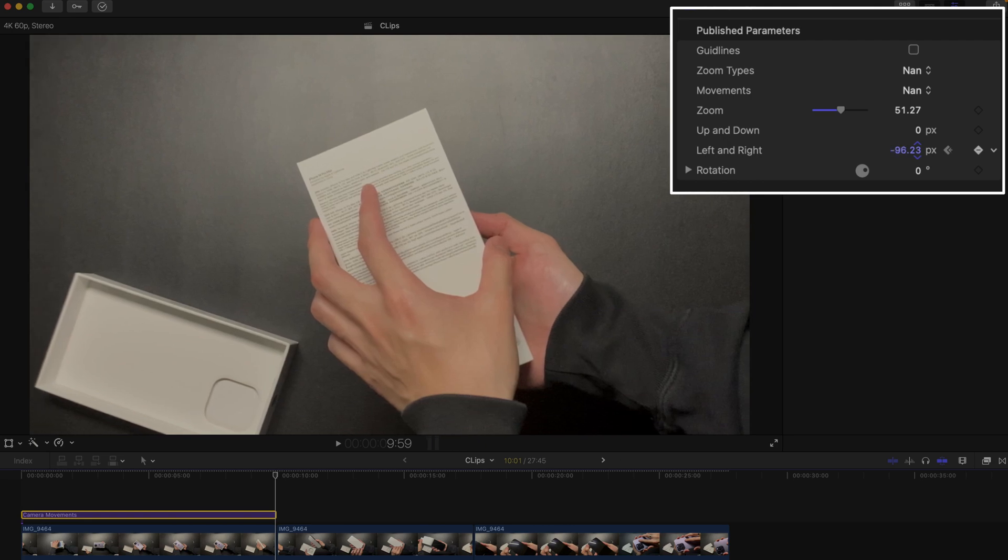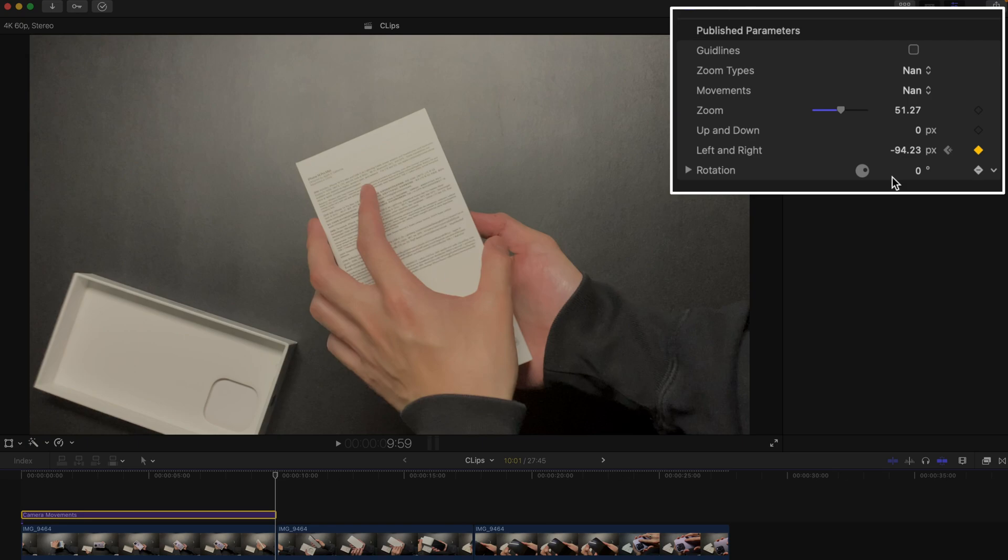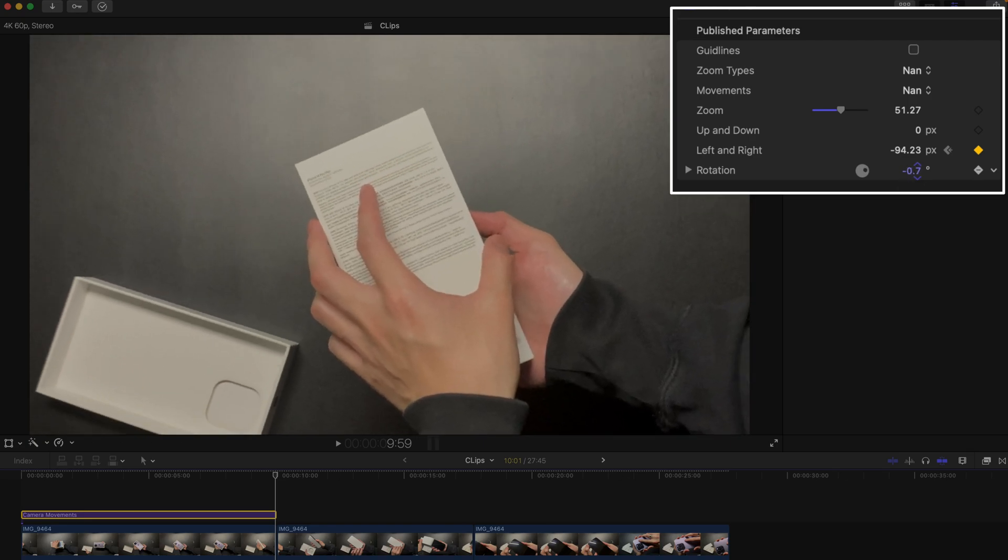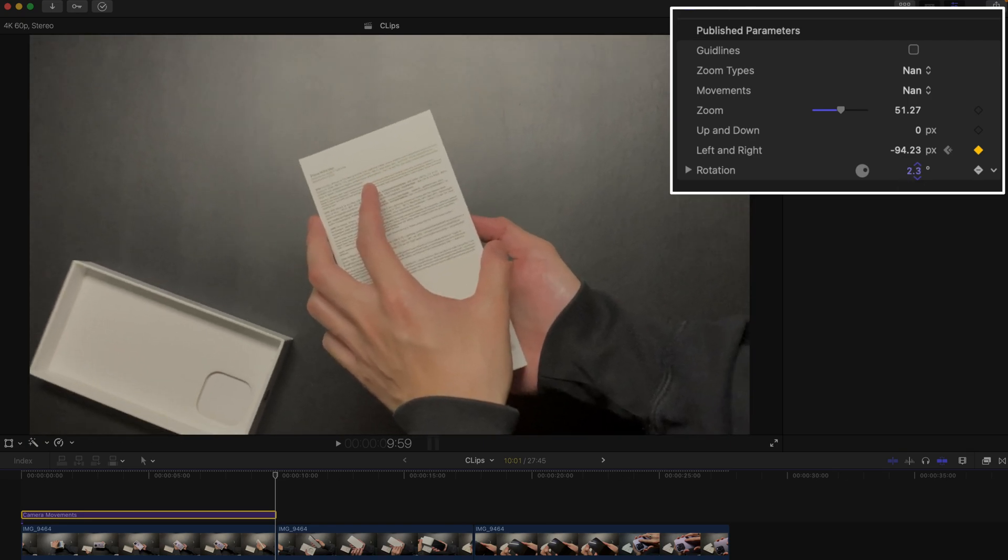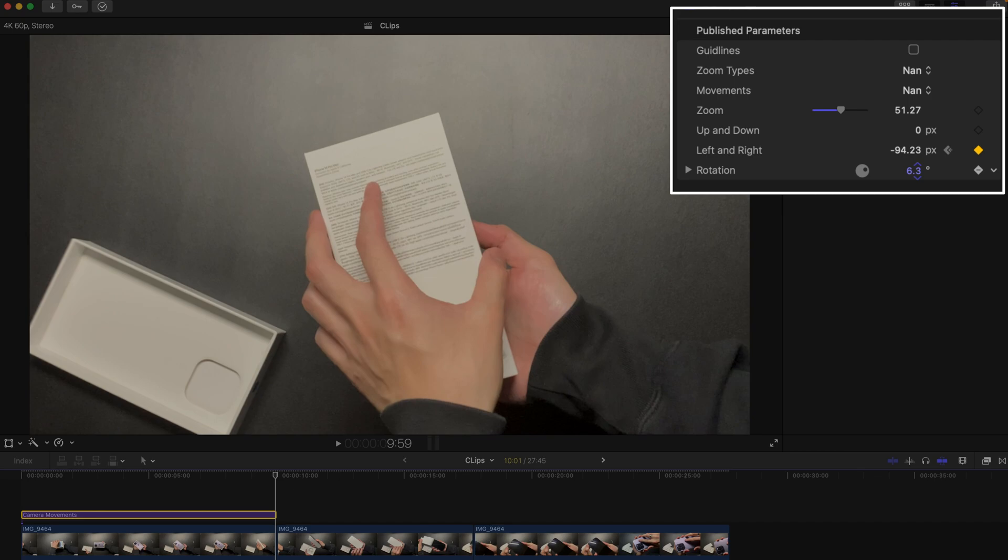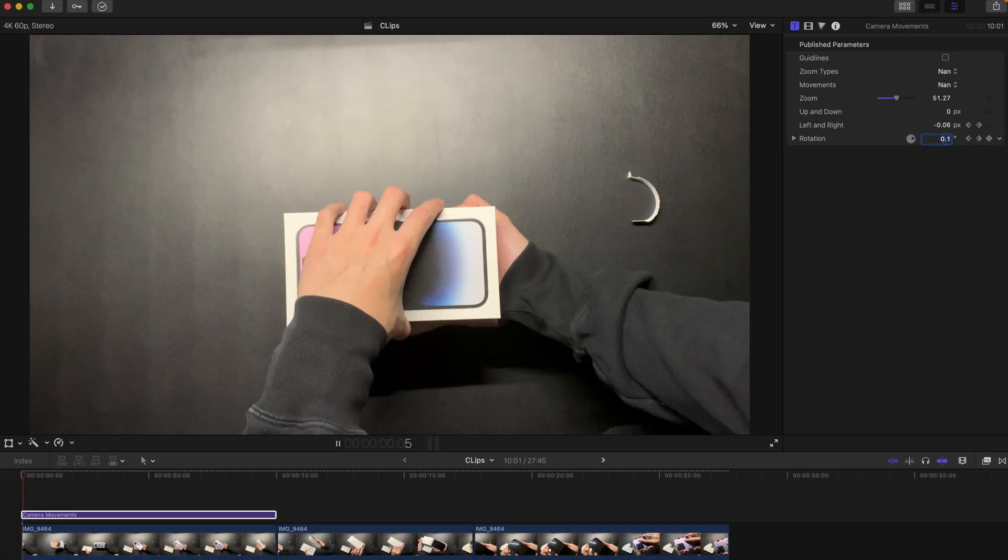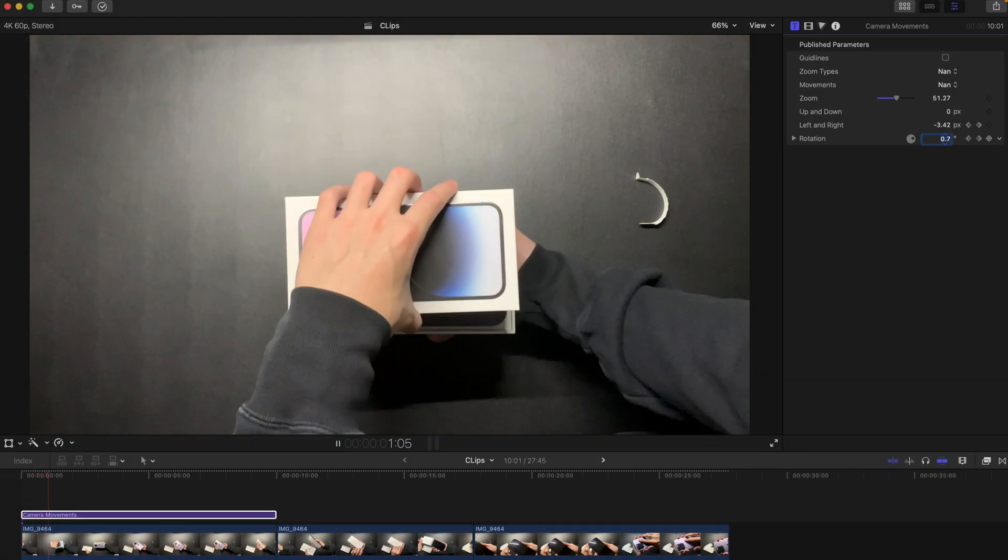Create a keyframe at rotation, say here at 6.3, and at the beginning, everything back to zero.